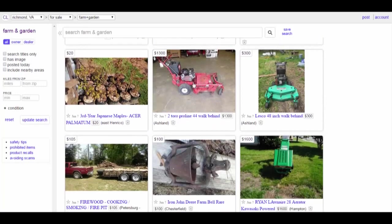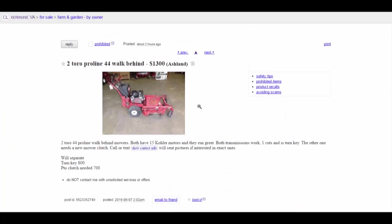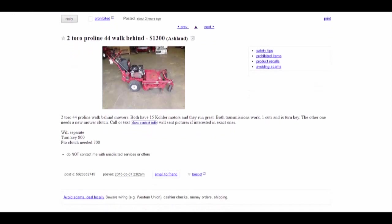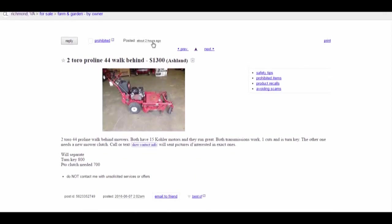It's a walk-behind lawnmower and the location is Ashland, so I'd have to drive all the way there. Its actual market price is close to three thousand dollars, and this secondhand piece is listed at thirteen hundred dollars. I'm going to look at the exact product - all the specifications are listed here. It was posted two hours ago, and I just want to contact the seller to buy it. Here is their contact information and phone number, and they say 'send me a message and I will send you more pictures.'